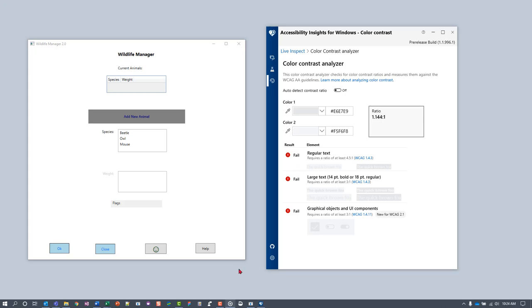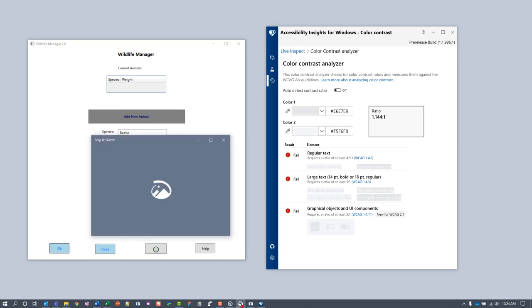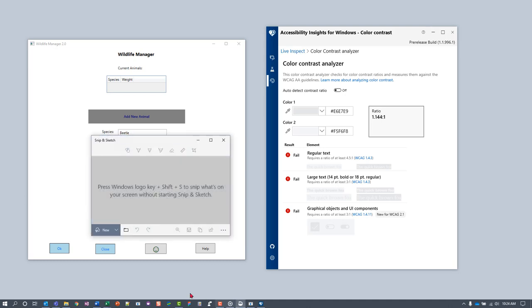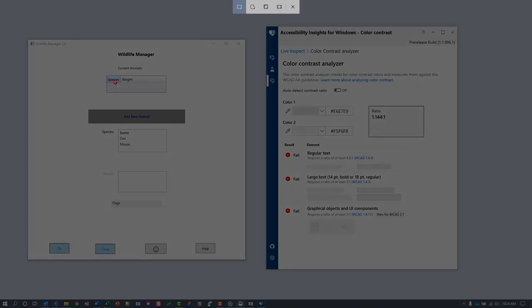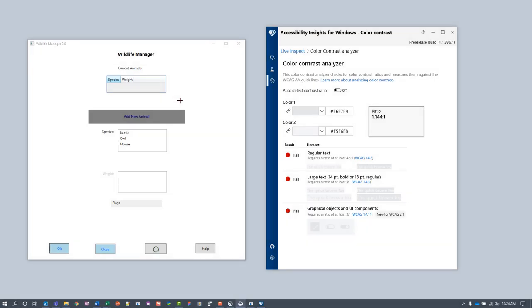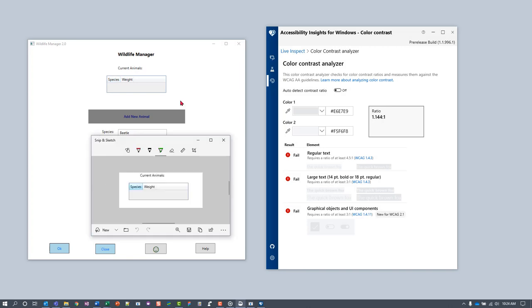Next we'll test the border contrast in mouse over state. For that, we'll need to get a screenshot of the component. Launch Snip and Sketch. Under New, select Snip in 3 seconds. Hover your mouse over the first header, wait for the 3 seconds to pass, and then grab a screenshot. Now we'll test the contrast using the screenshot.